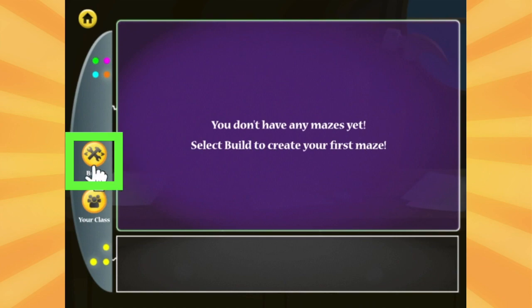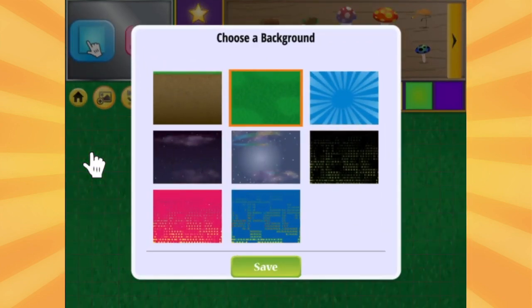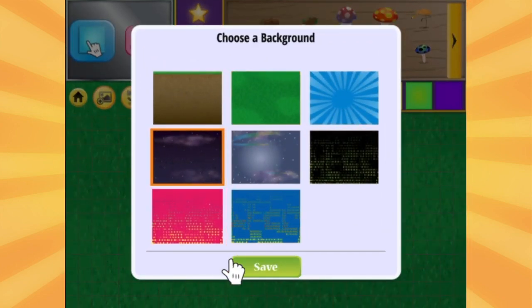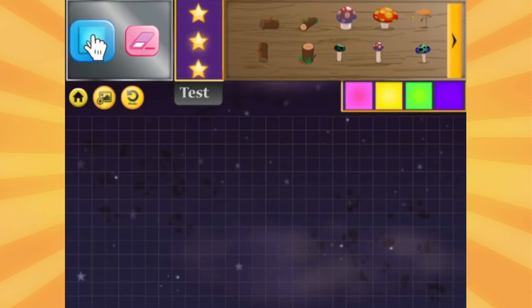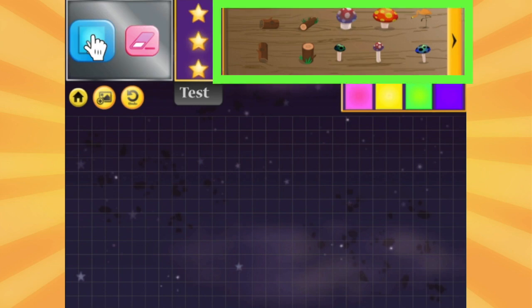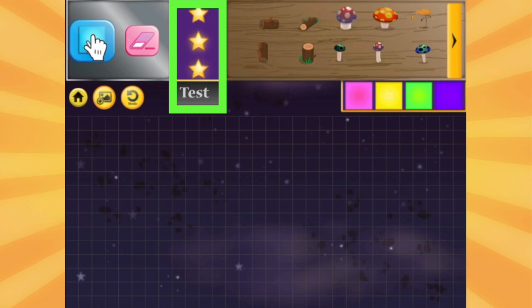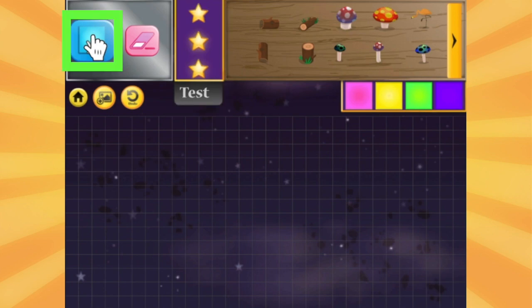If I want to build a maze, I need to plan ahead. First, I'll pick a background. There are a lot of other tools to choose from. I can draw my maze, erase if I make a mistake, add decorations, condition tiles, and test the maze. I'm going to start with the maze tiles.